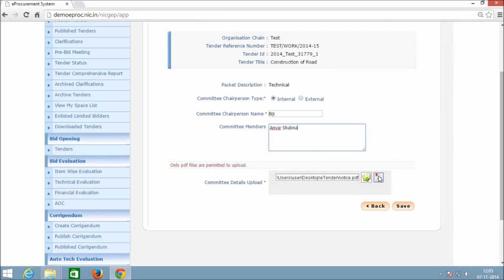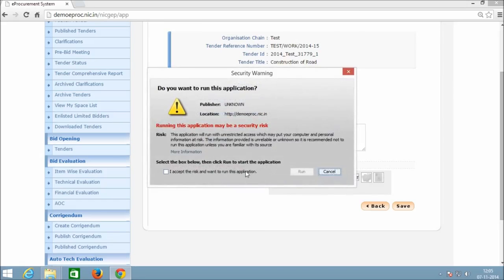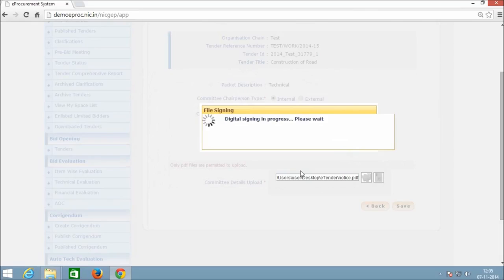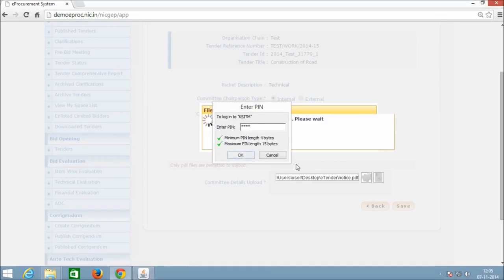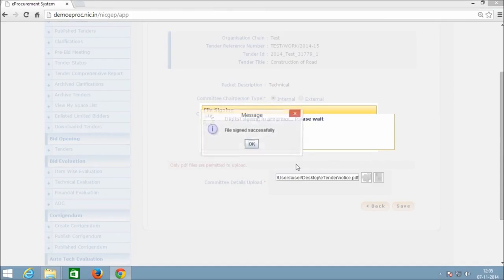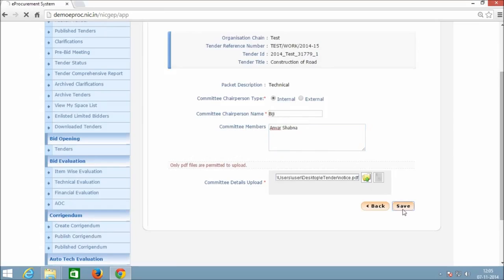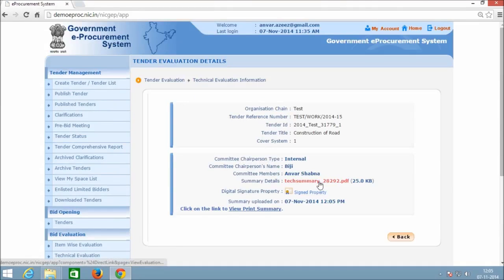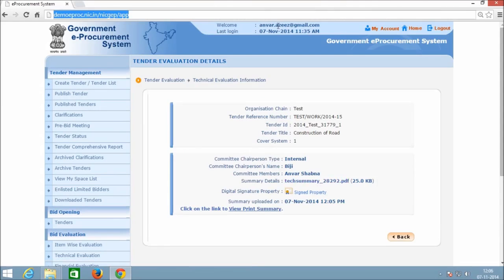After uploading and digitally signing the document, click Save to complete the technical evaluation process. After completing the stage, notifications will be sent to the listed bidders regarding their status.